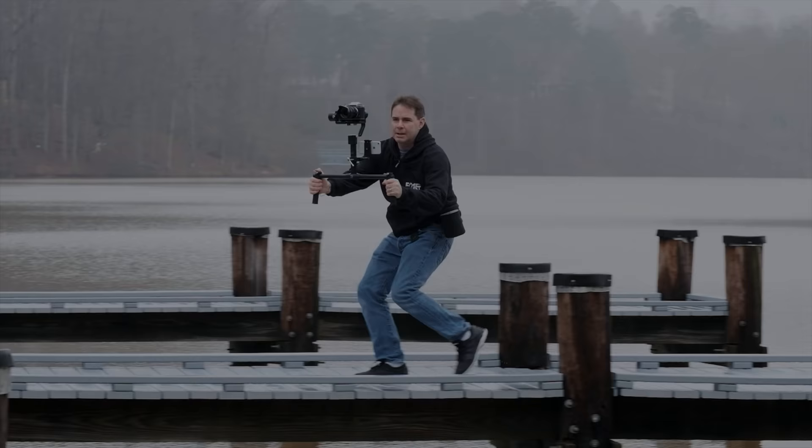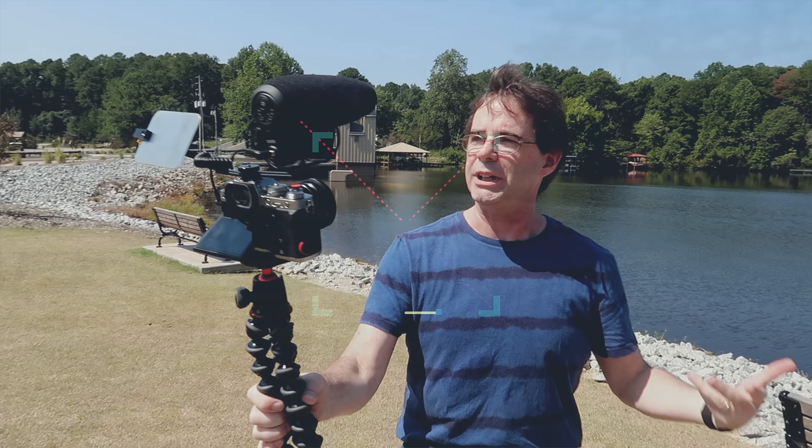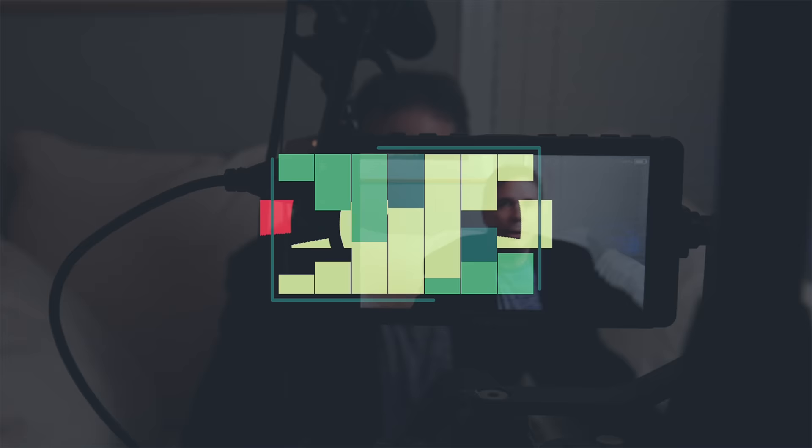Chris forgot to shoot an intro, so here I am and I'm just gonna do his bit. So welcome to Palatech and roll intro. Hi everyone and welcome to Palatech.